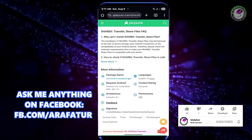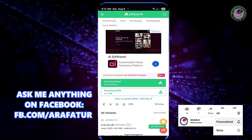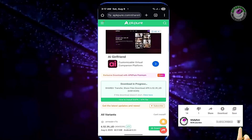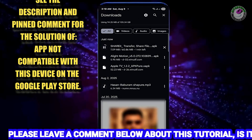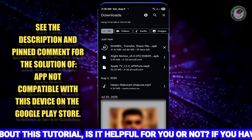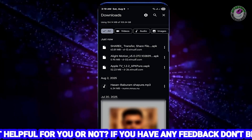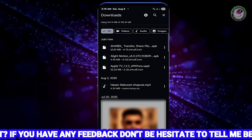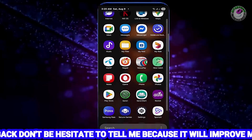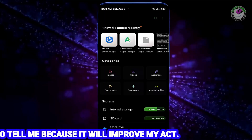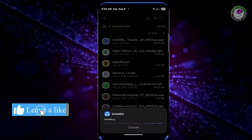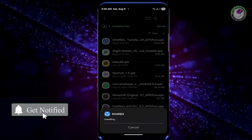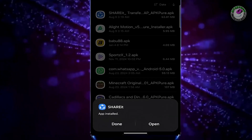Here I am downloading the ShareIt application from this website as an example. Once the download is complete, open My Files or File Manager. Now install your application. Hopefully it will be installed successfully.